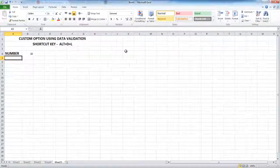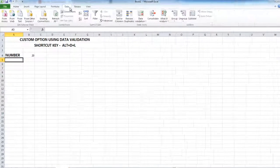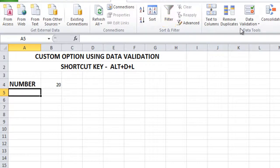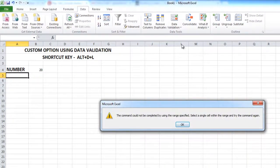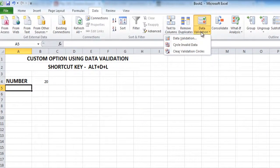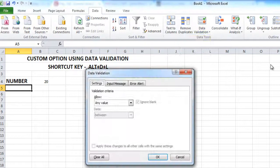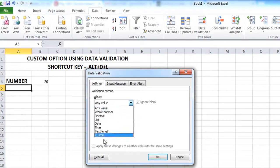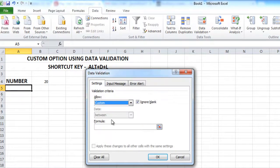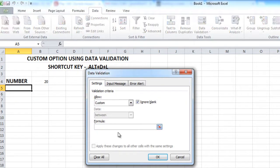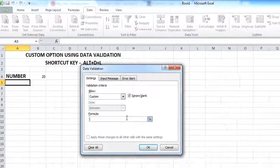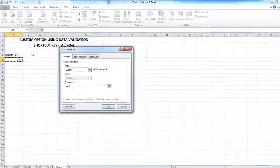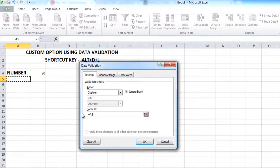Select the cell that we are going to use for this data validation, then go to Data, then Data Validation. Under the settings, you have an option called Custom. What we are going to do is apply a formula here.